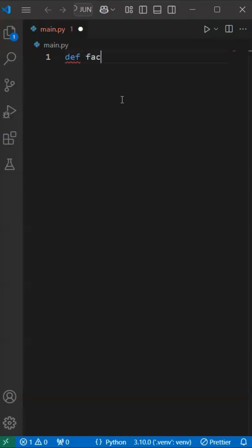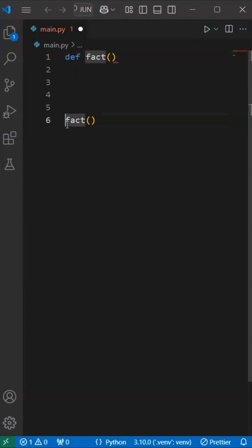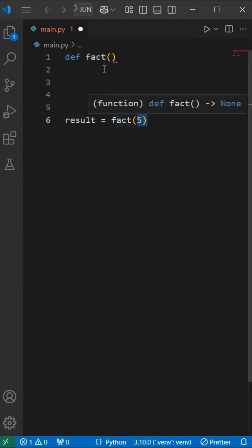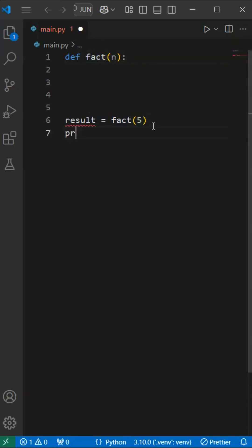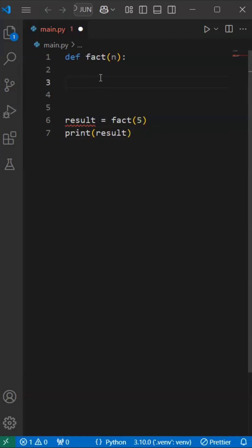Let's create a function called fact. The fact function is called and the result variable stores it. By default, we can give 5 as input from the user. The function is called with a variable. Here n, one variable is passed and we can give input from the result and print the result. This is the main logic.